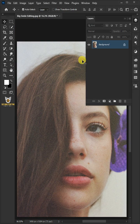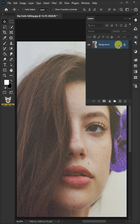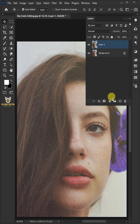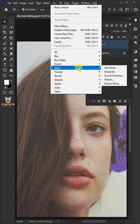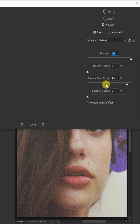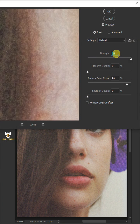The first step is press Ctrl+J to duplicate the layer, then right-click and convert to smart object. Go to Filter > Noise > Reduce Noise. I'll make the strength 10, the preserve details 0.